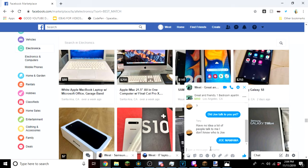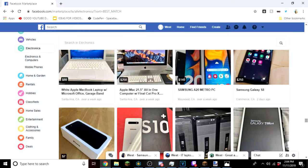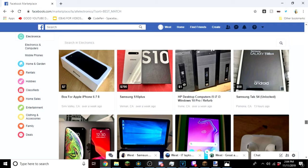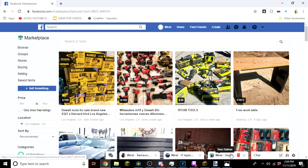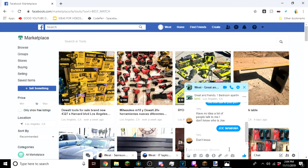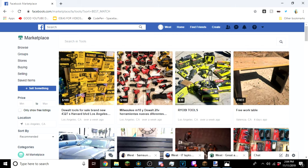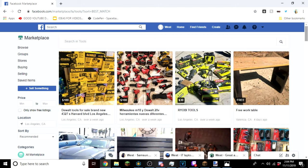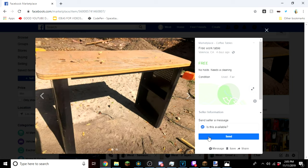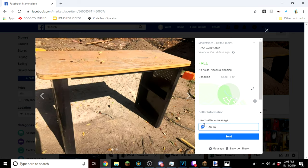Okay, that really wasn't that funny. He responded again: don't know. Do you know your friend Oliver? I'm trying to keep this as much PG as I could. Free work table. Can Joe use this on a daily...